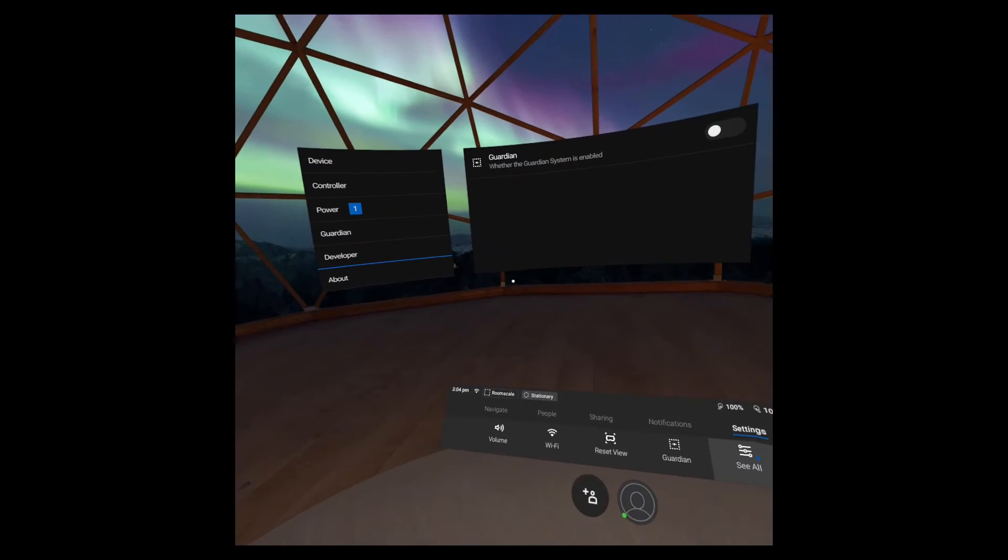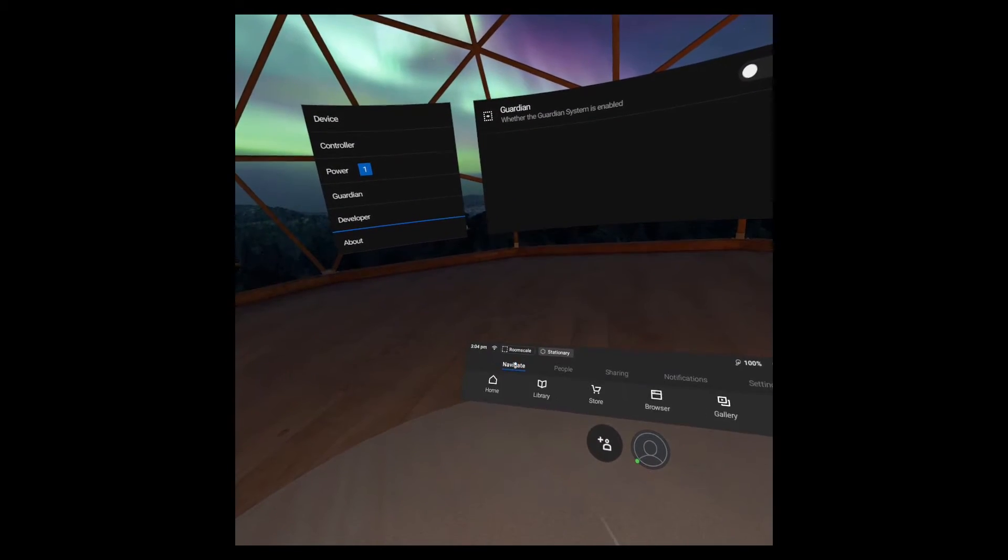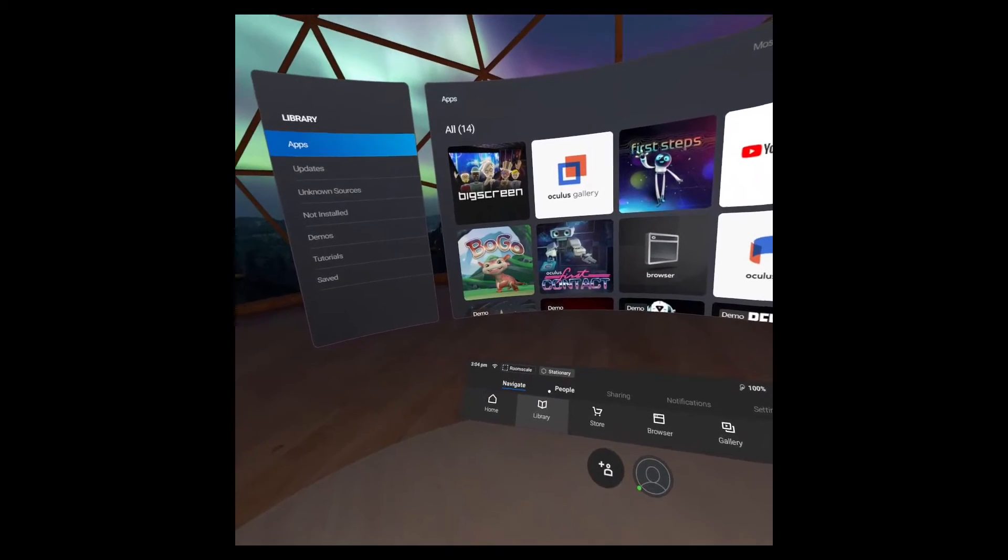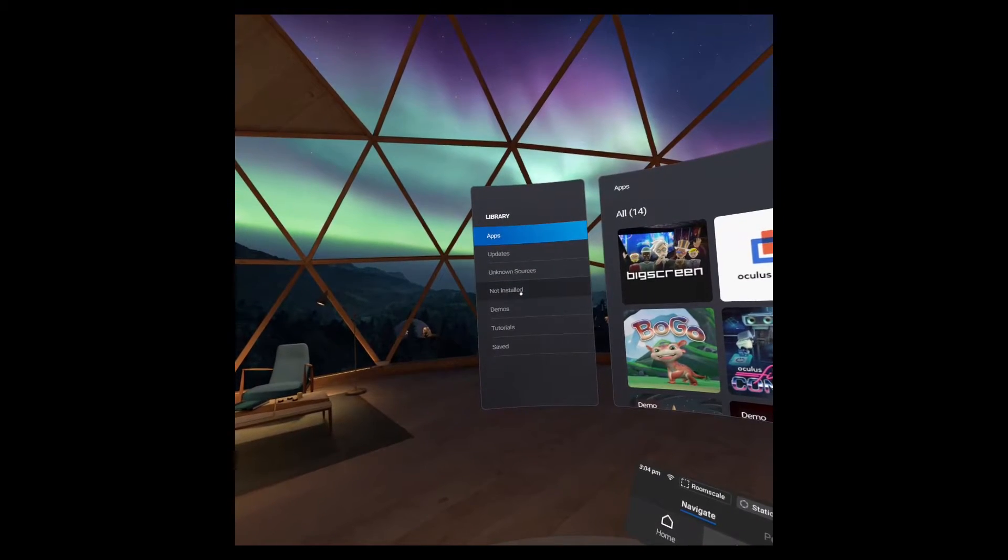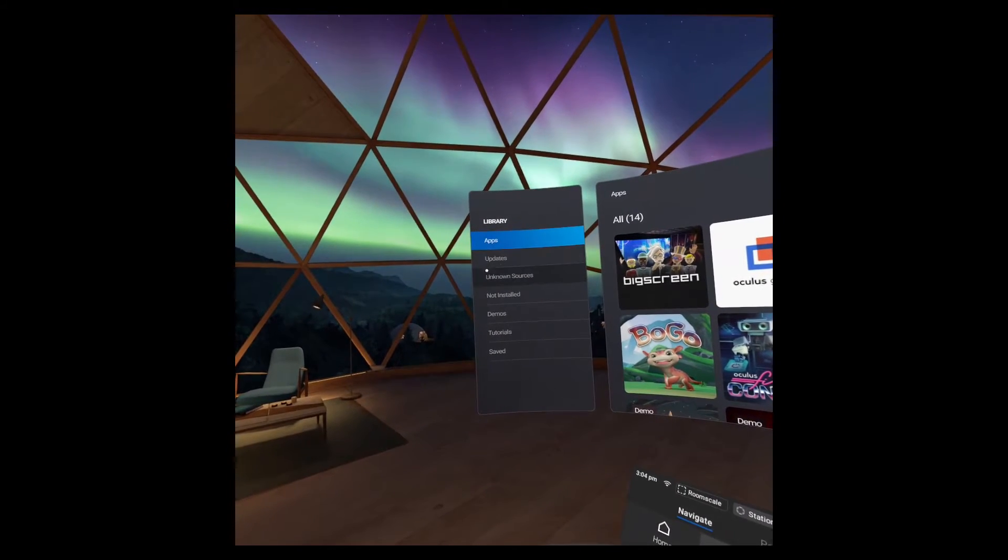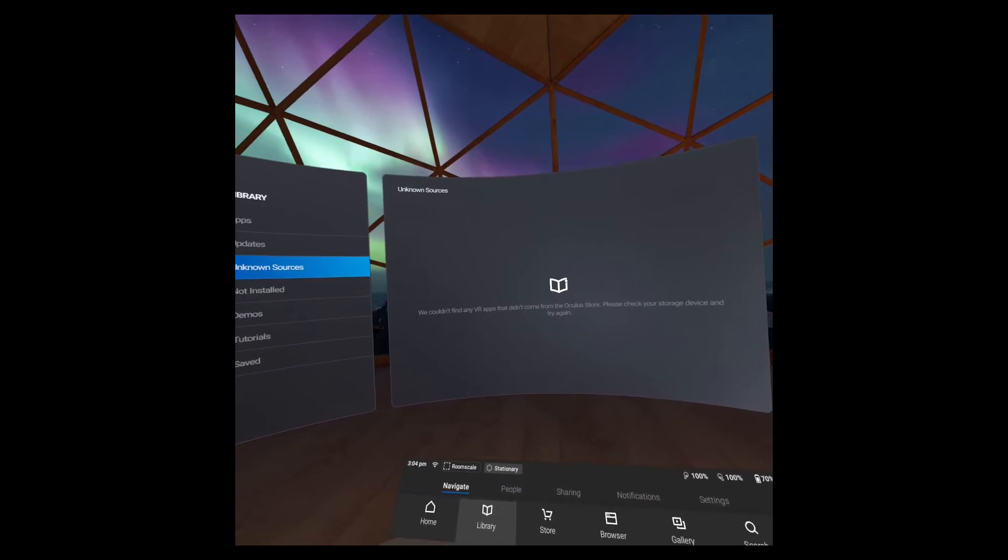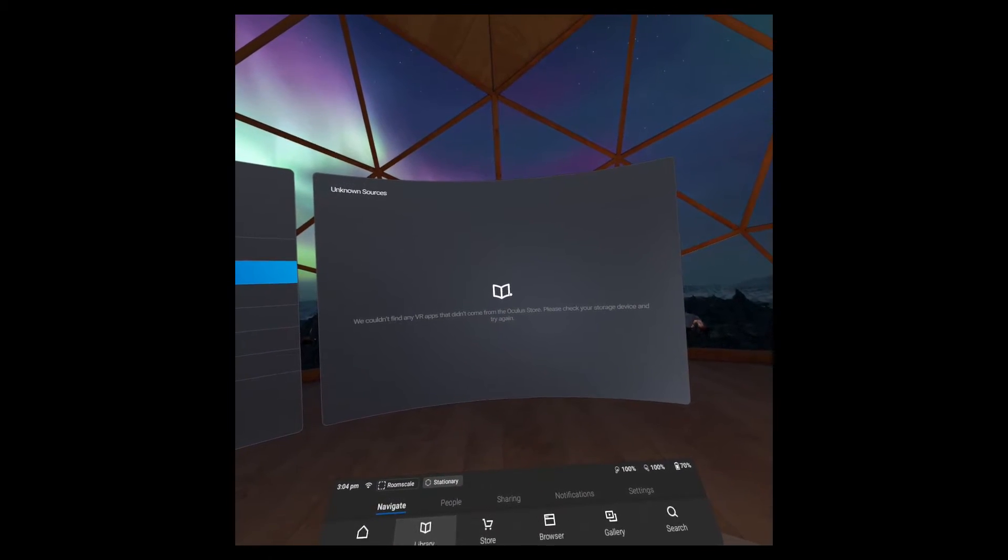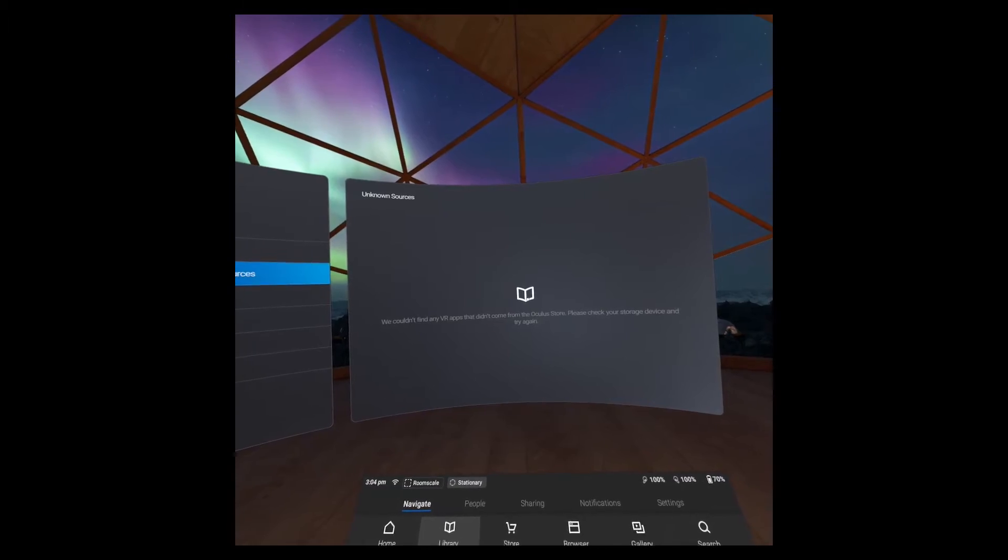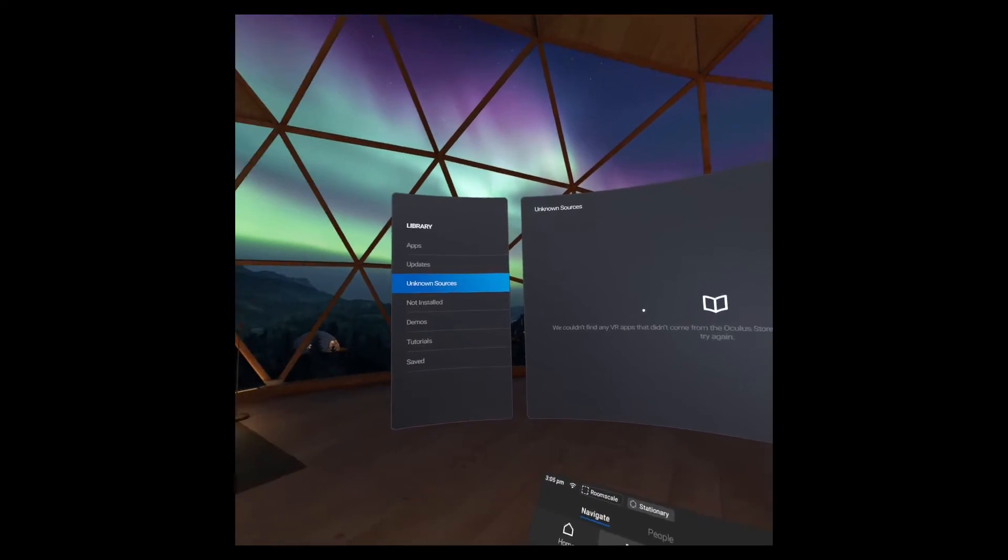But more importantly if you go to the library, you'll see a new section added here called unknown sources and this is where you'll see any apps that you've sideloaded onto the device. Of course right now it's empty but soon we'll have our own game here.